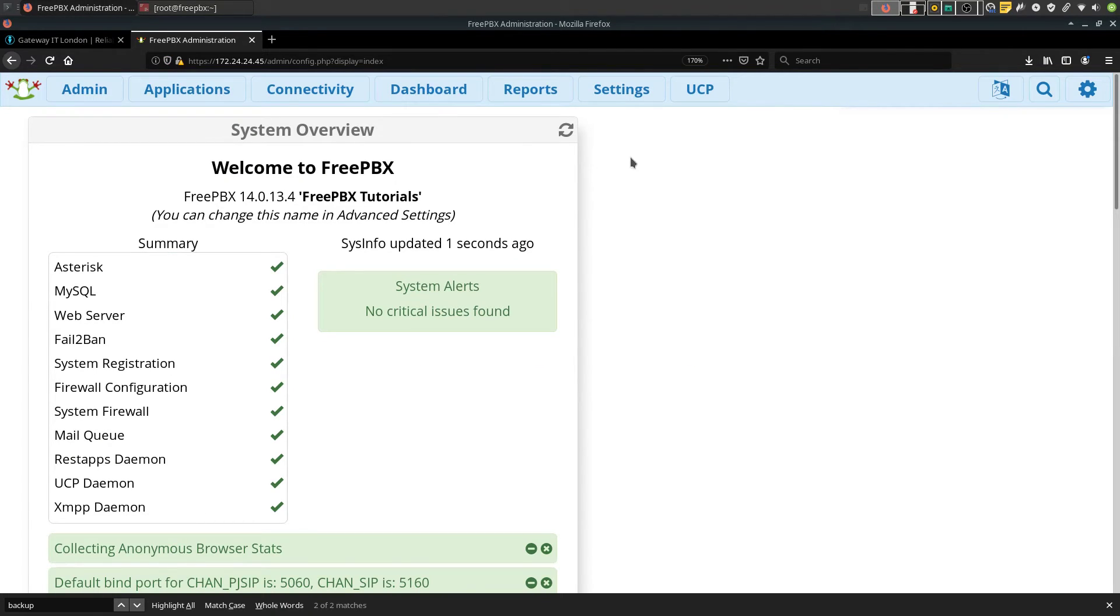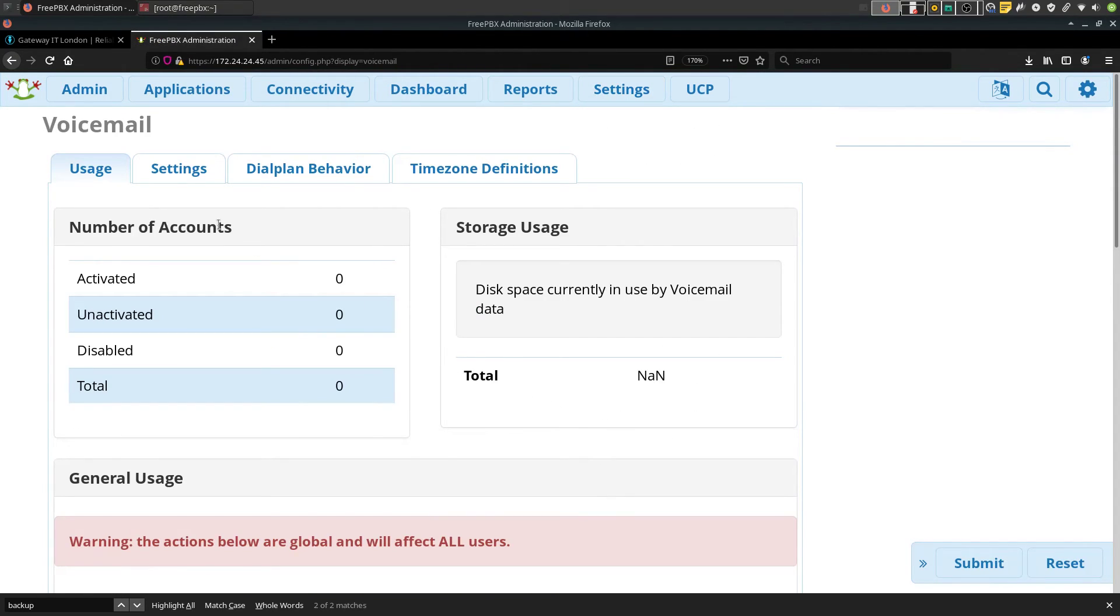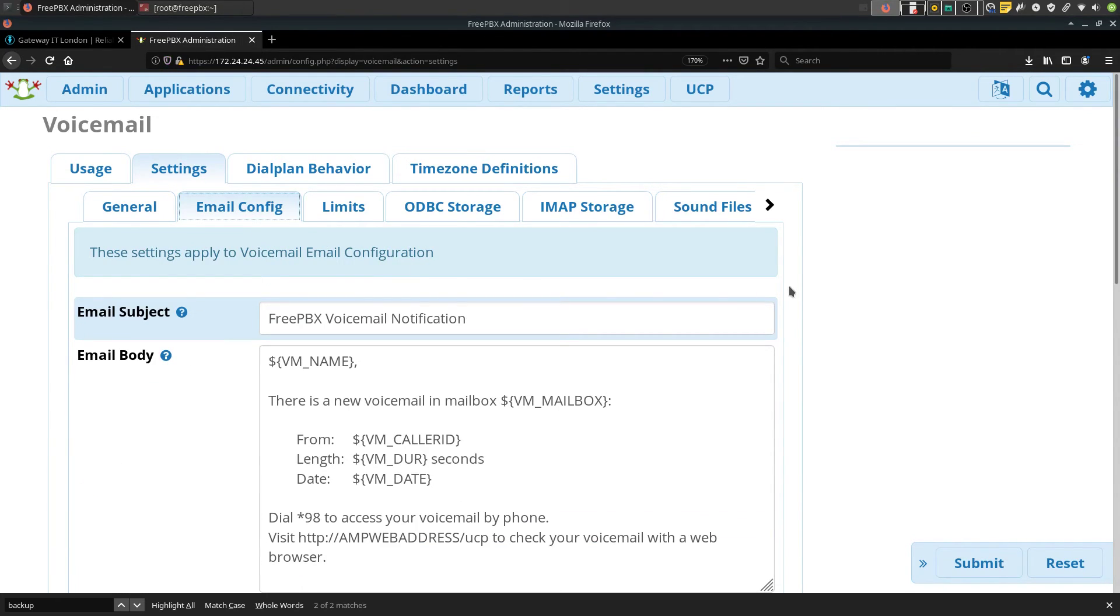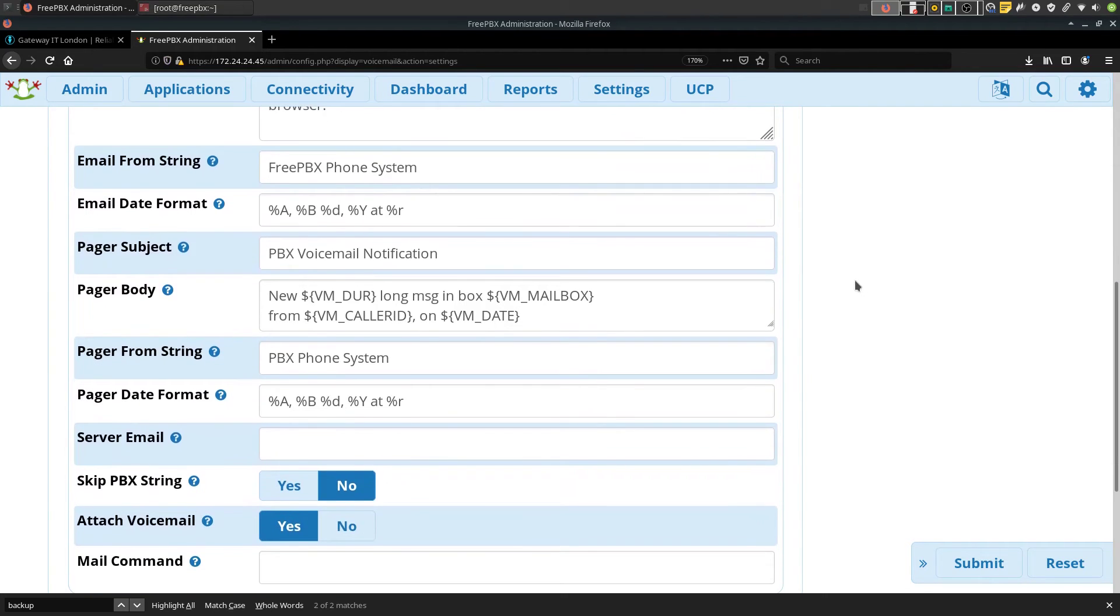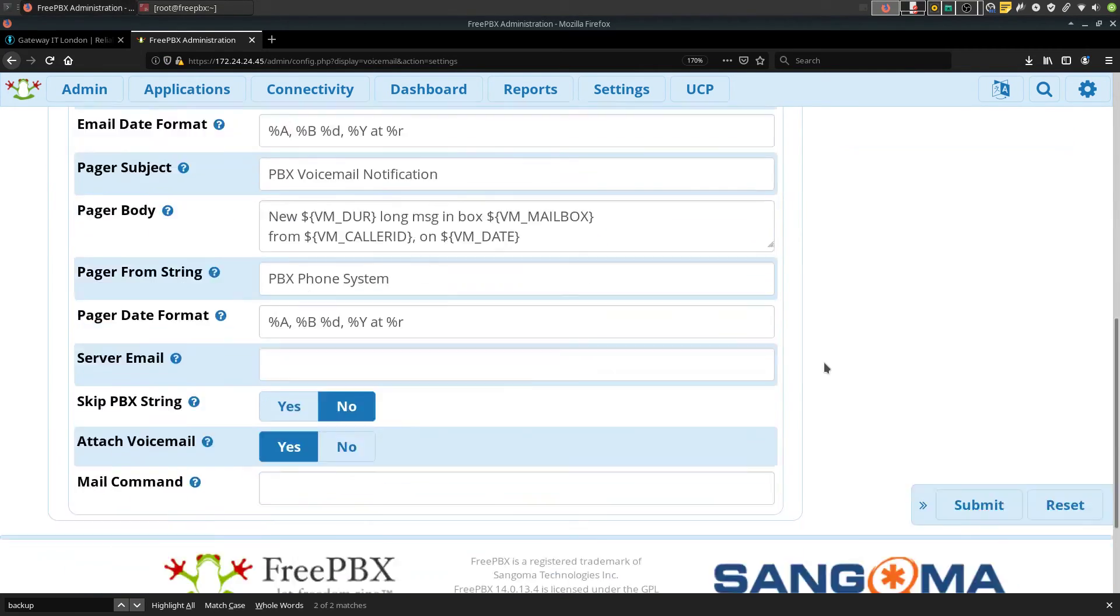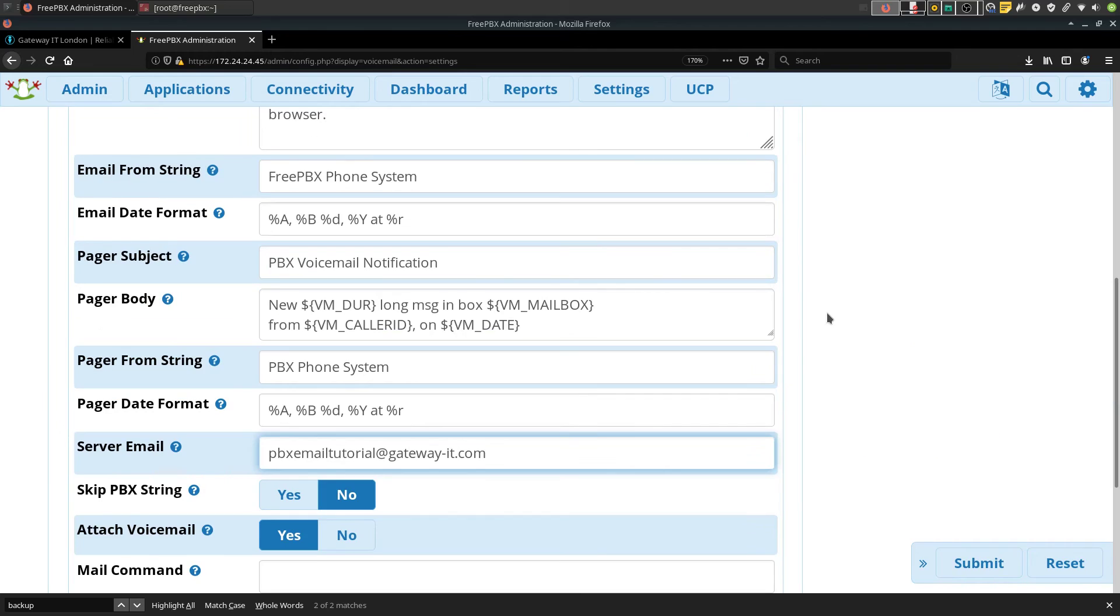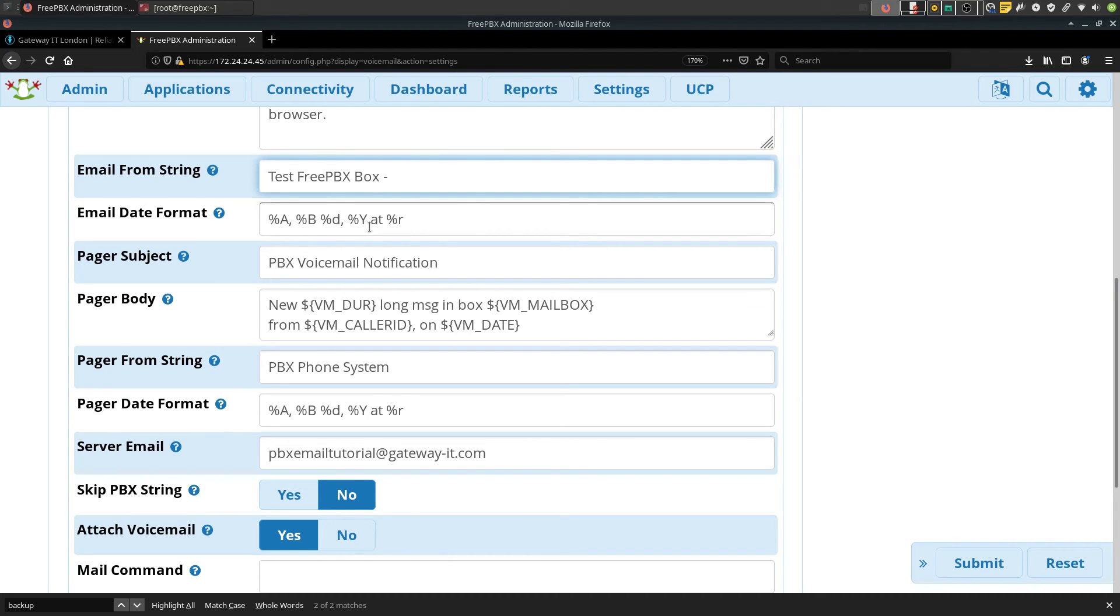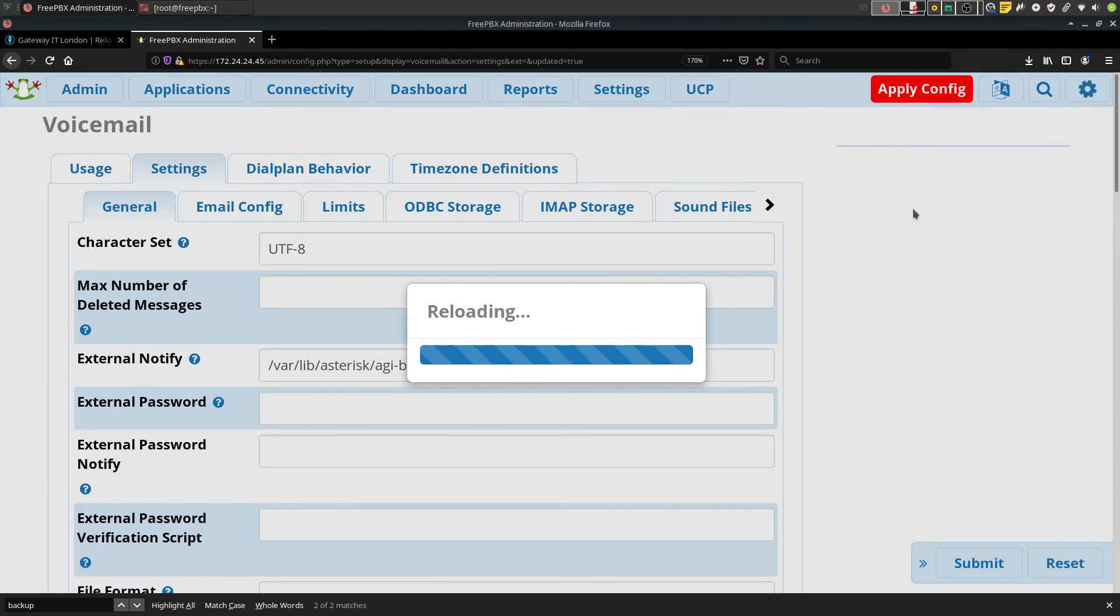Next go to settings, voicemail admin, settings and email config. Now we need to type in our server email right down here. You can also edit a name of your sender in this box. Hit submit, apply config.